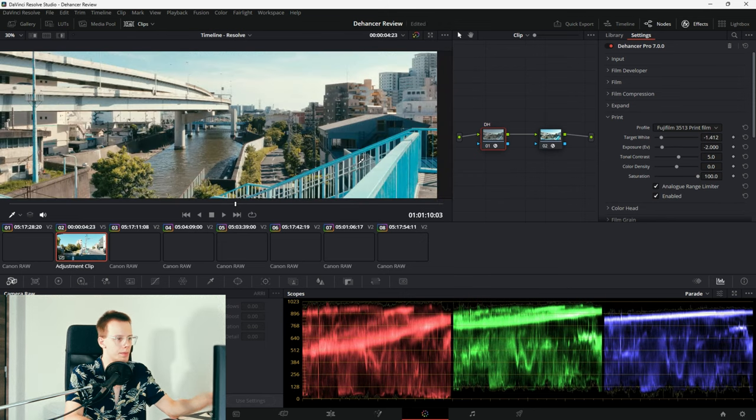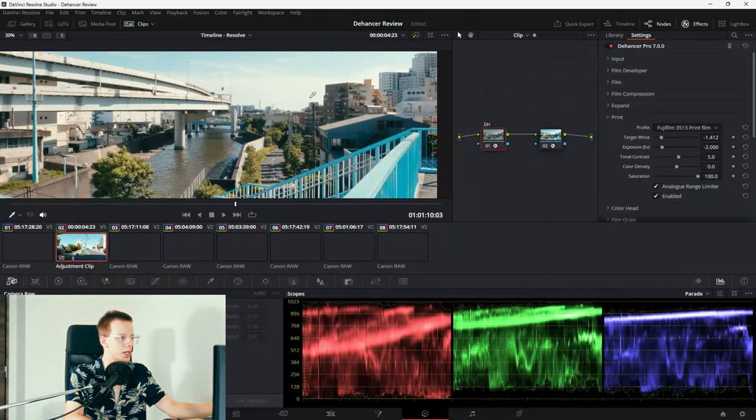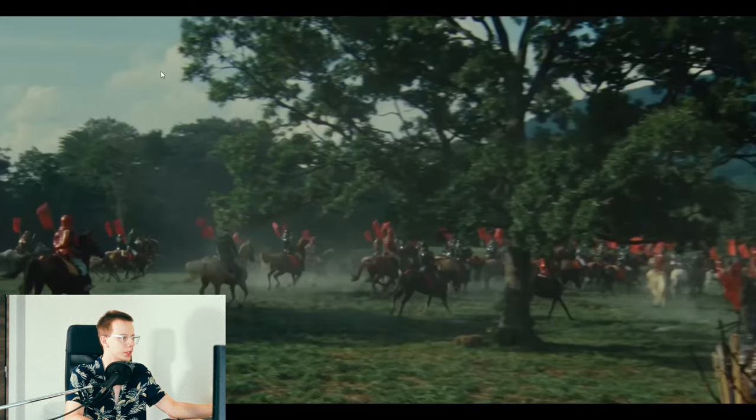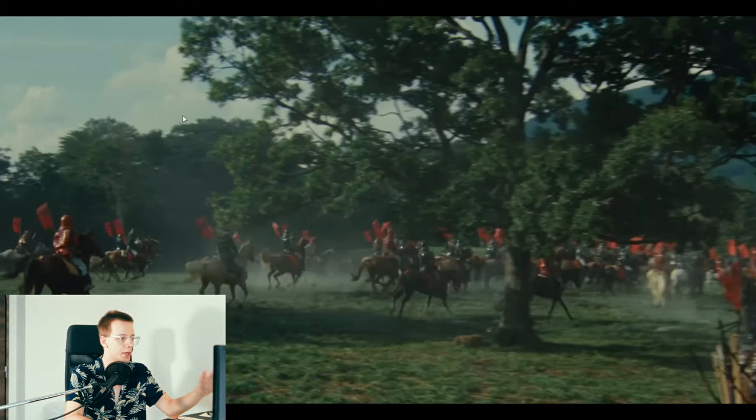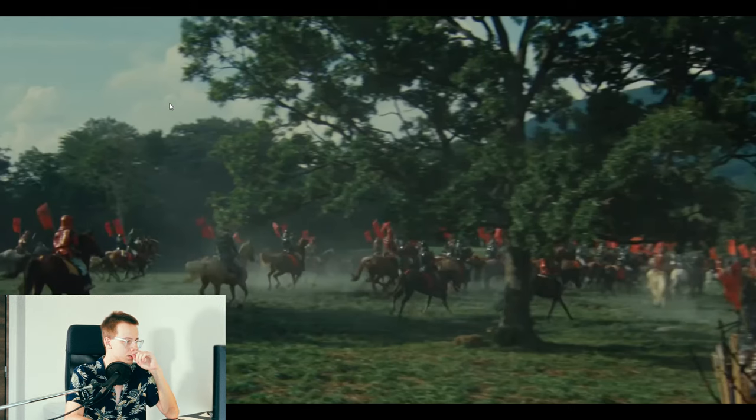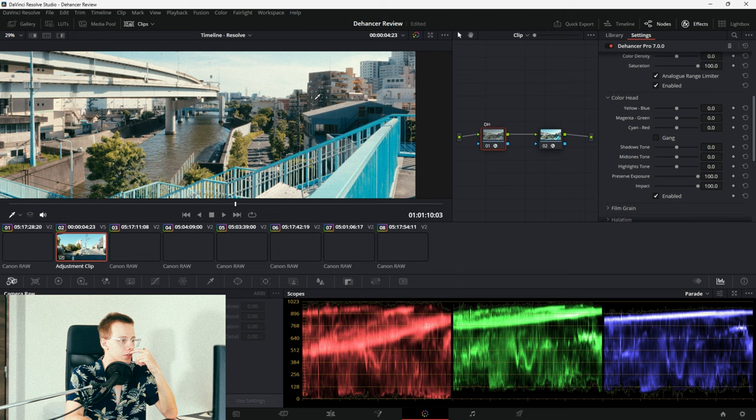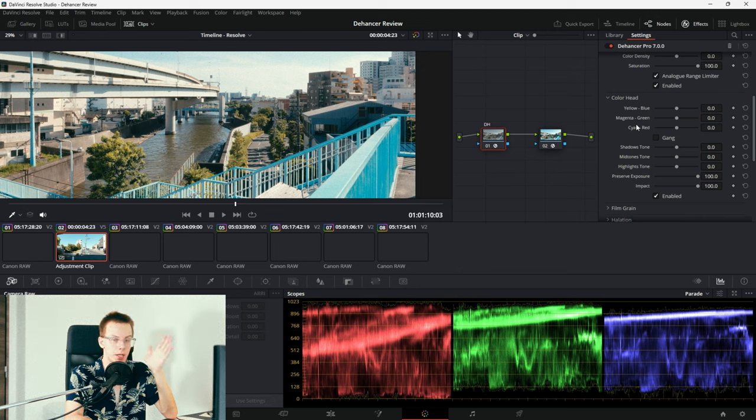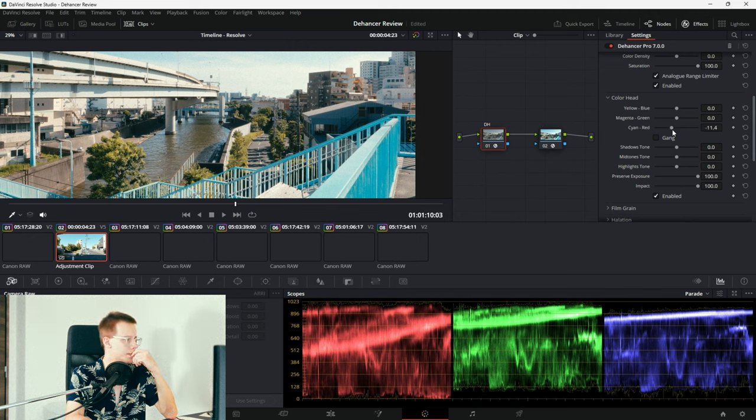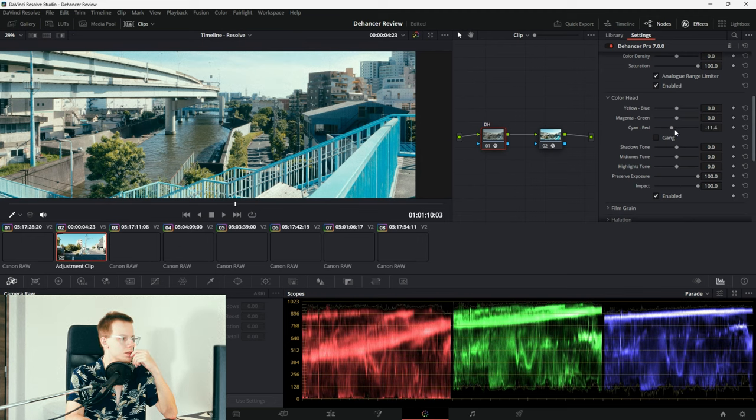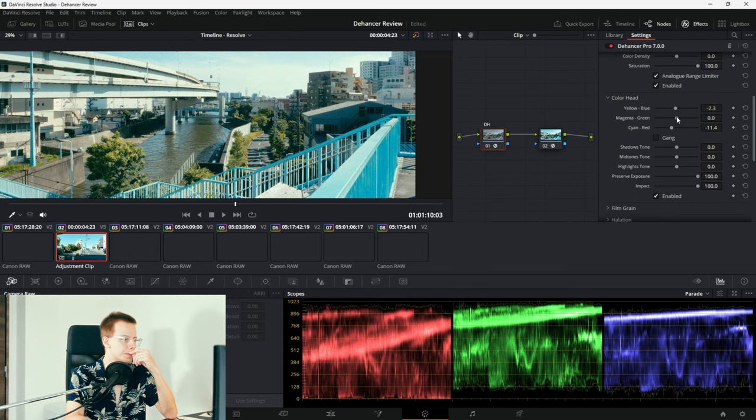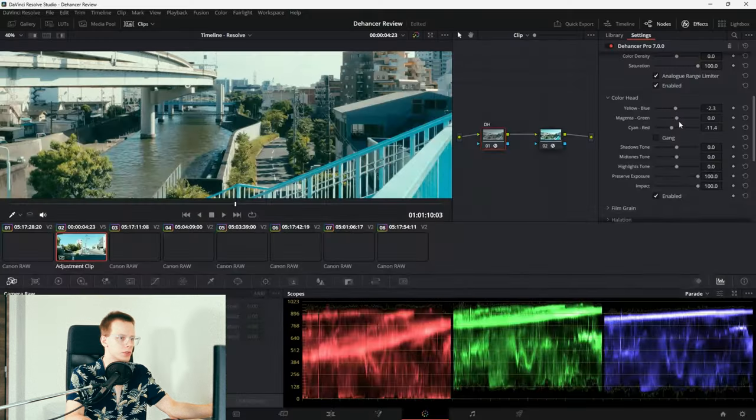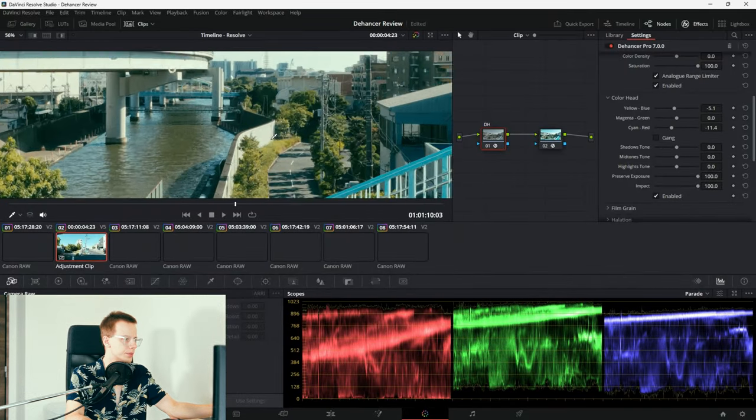So the first thing I'm gonna do is warm up the image by pulling down the target white. As you can see, we warmed up the image, and the highlights are looking very close to what we have in our reference image. Now the last thing we have to do is to get rid of the magenta color cast, shift our image towards cyan, and that's pretty much it. Let's start by adjusting the cyan red slider. It's looking pretty good. Warm the image back up a little bit. This is close. We're getting pretty close.